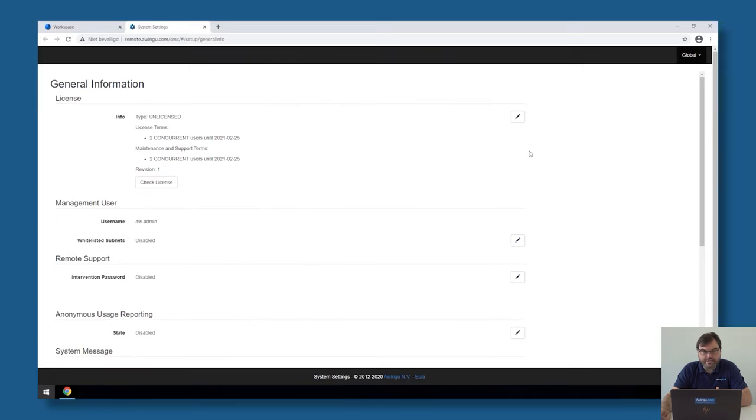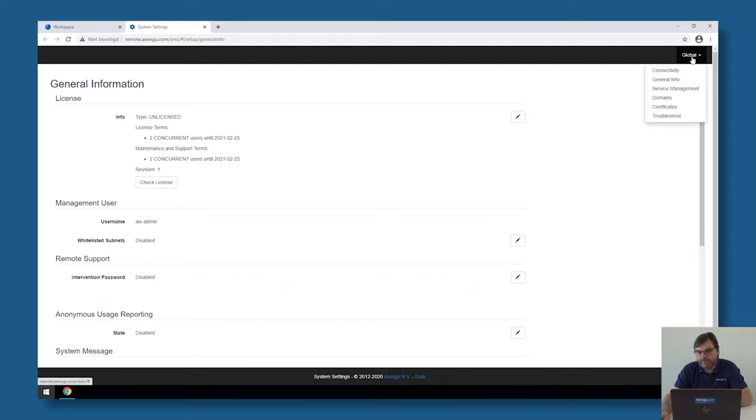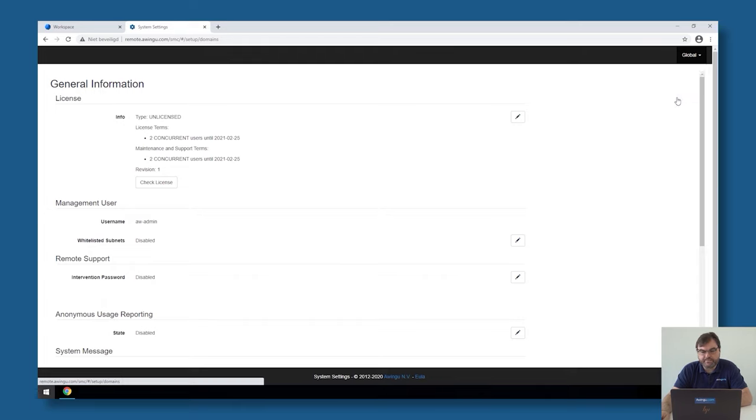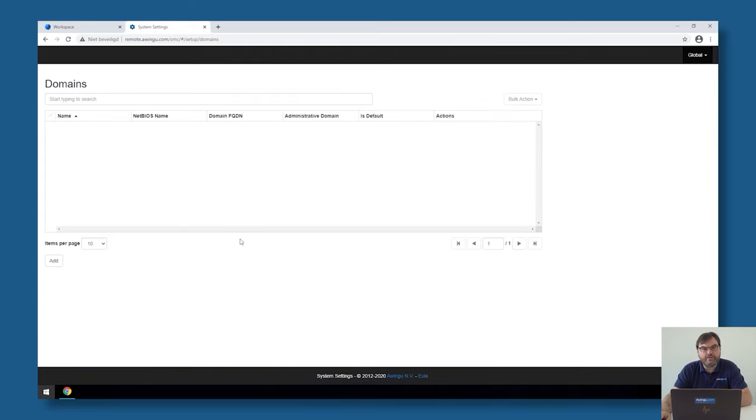As you can see in the system settings, there is a menu called global on the top right side. Over there, there is a possibility to go to domain. This is the first thing we need to do. Open the system settings, go to global domains. And the first thing we will do is create a first tenant in Awingu.